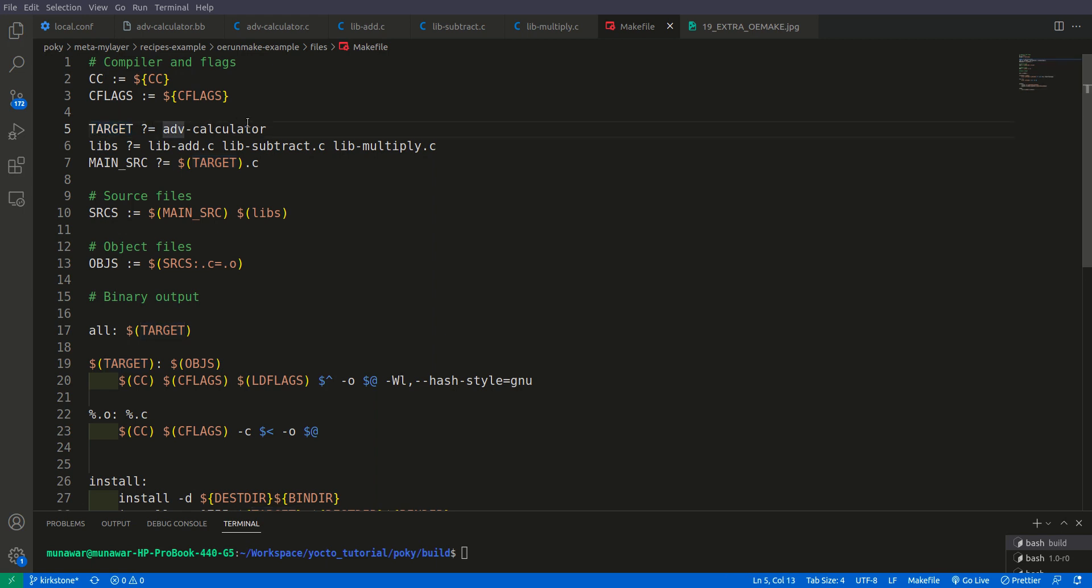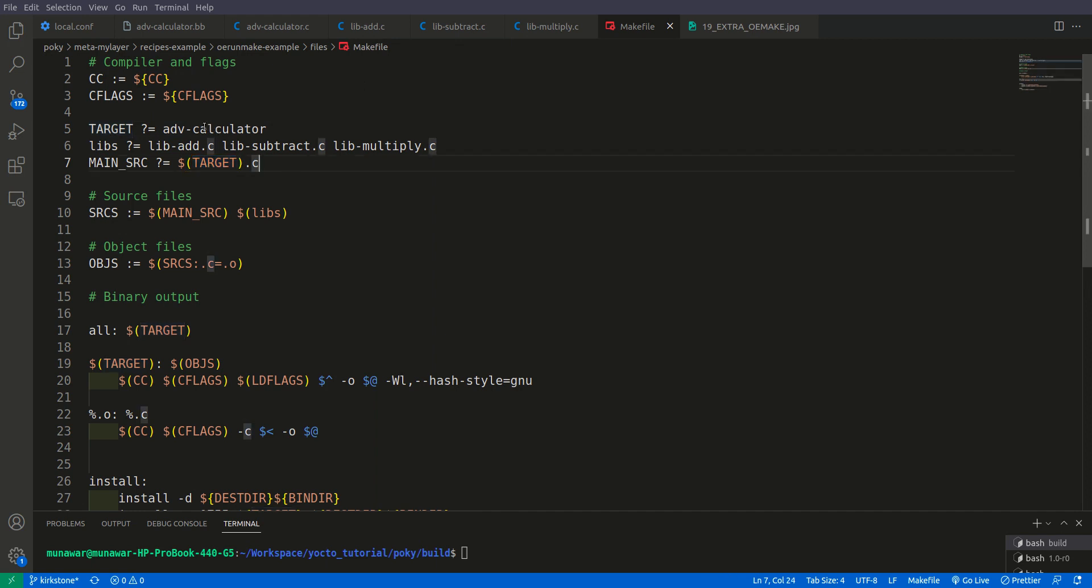Target I put advanced_calculator. This would be our binary that will be installed in our final image. These are the library files, these files that we are using, these three files. And the main source file is actually the target.c file.